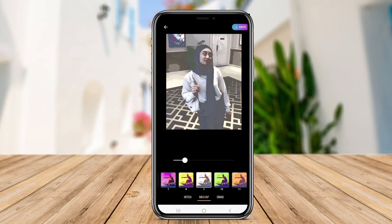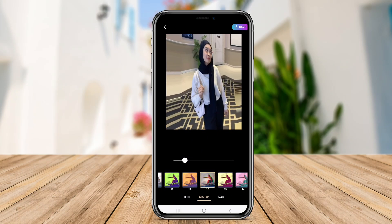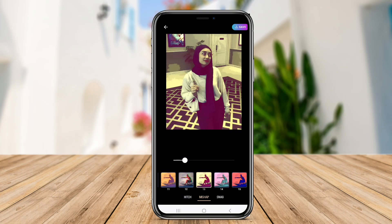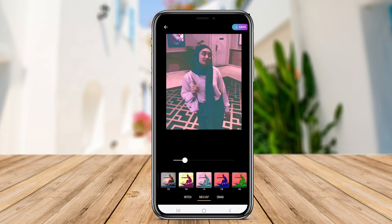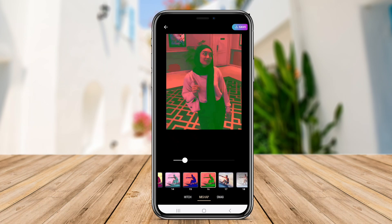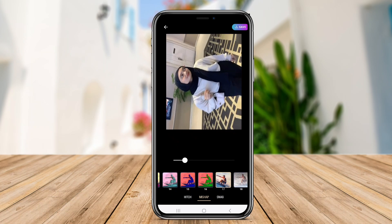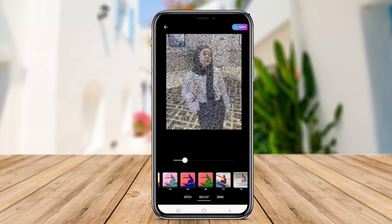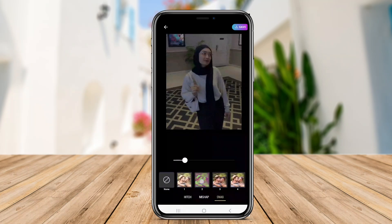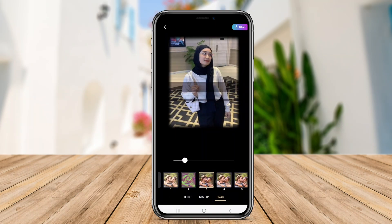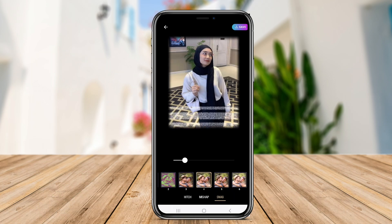It allows users to create visually compelling art that nods to the past while still feeling contemporary. It's an excellent choice for anyone wanting to infuse their photos with retro charm and a unique glitch effect.